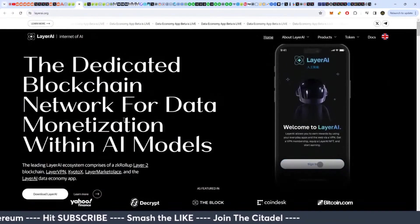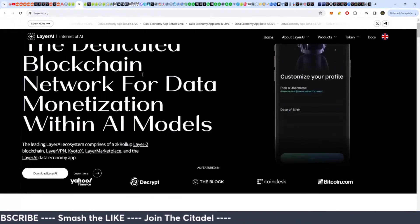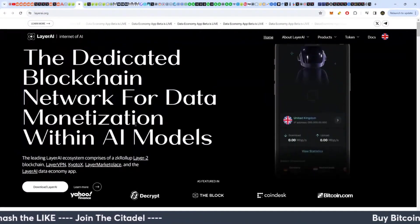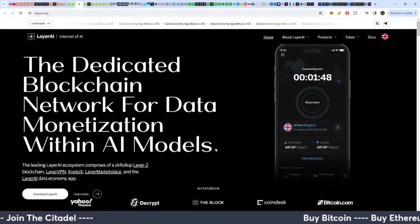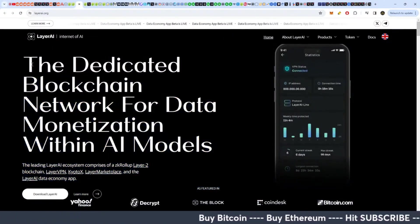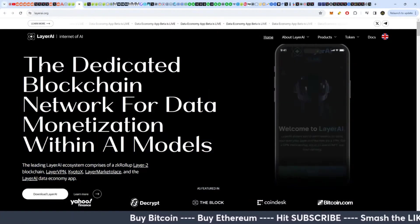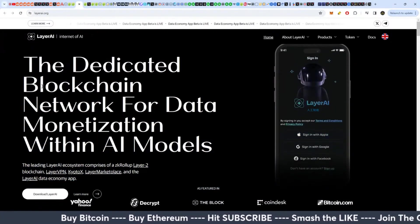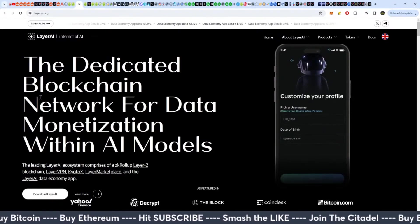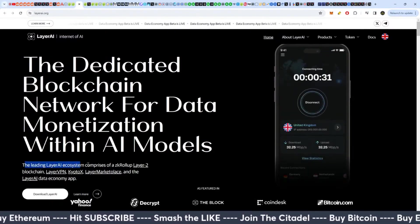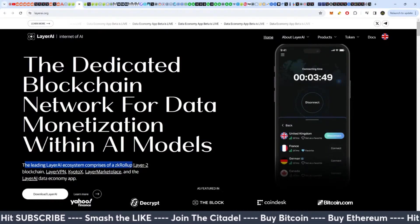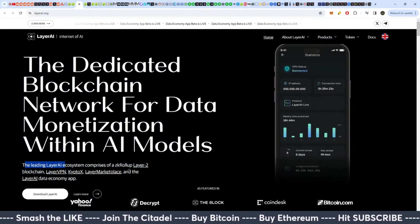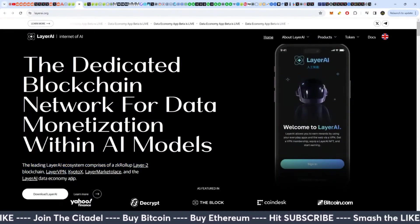The dedicated blockchain network for data monetization with AI models, so this is basically a competitor to Ocean, right? Which Ocean, if it's working with the ASI, there might be the better option. But the leading Layer AI ecosystem of a ZK rollup layer 2 blockchain and data economy application.